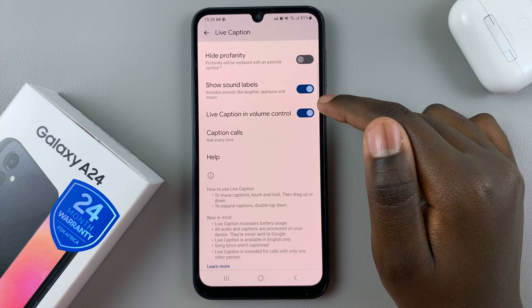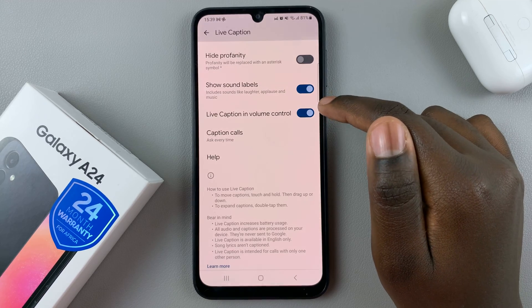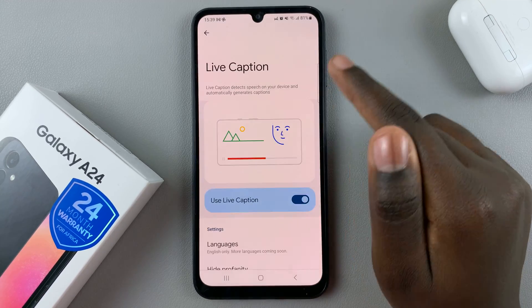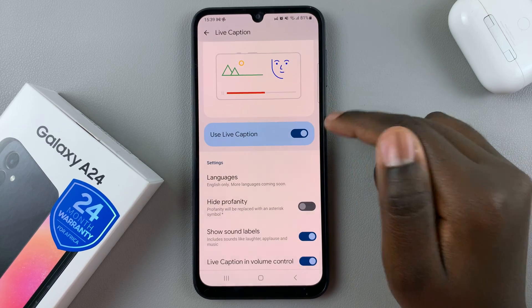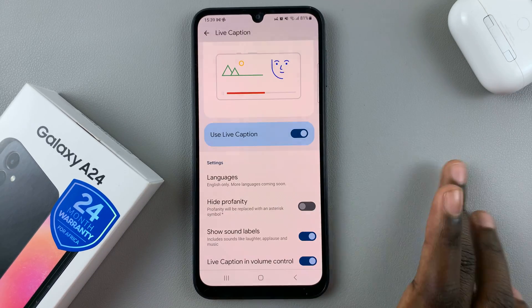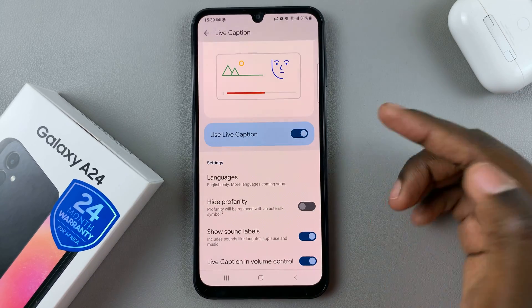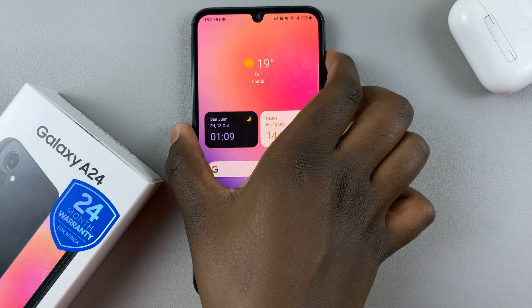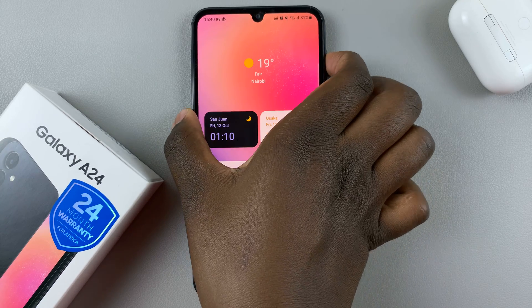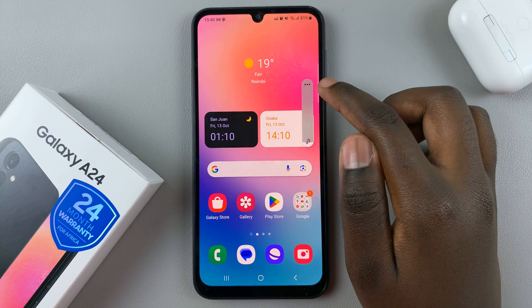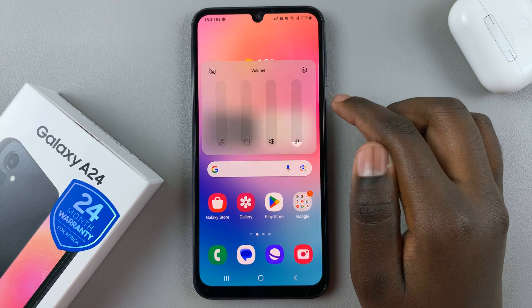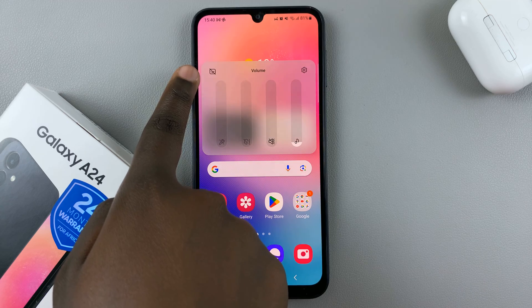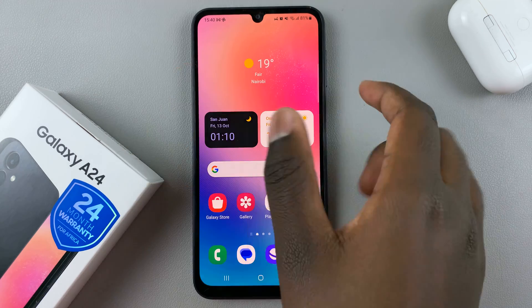You can also have Live Caption enabled in volume control. If this is on, it makes it easy to turn on Live Caption without having to come to the Settings app. What you can do is leave it on, then go to the volume buttons, tap any volume button, press on the menu icon, and you should find the Live Caption icon there.